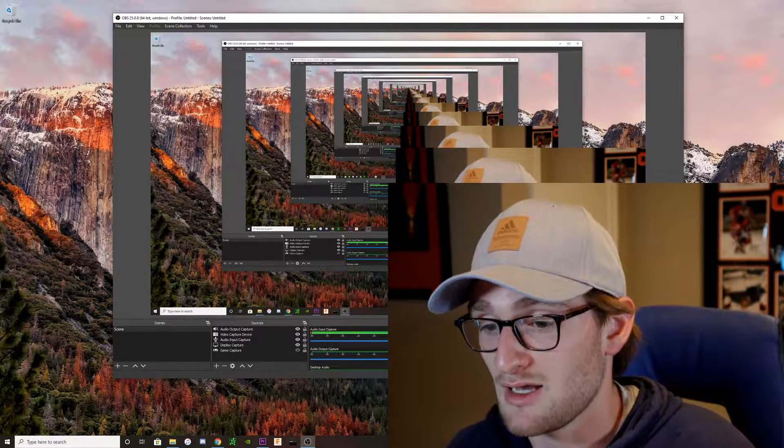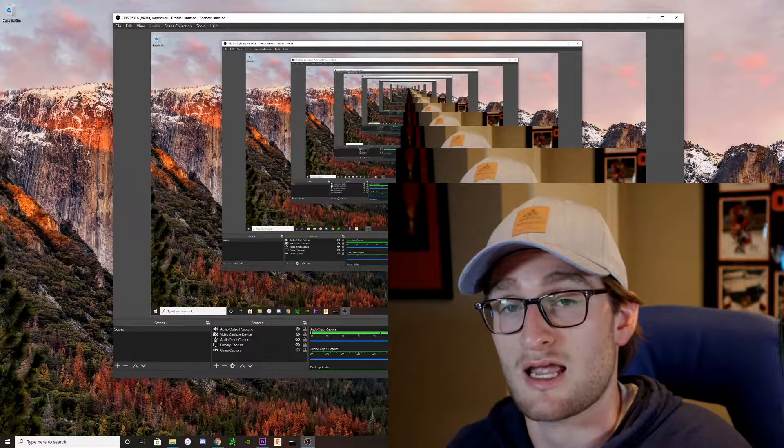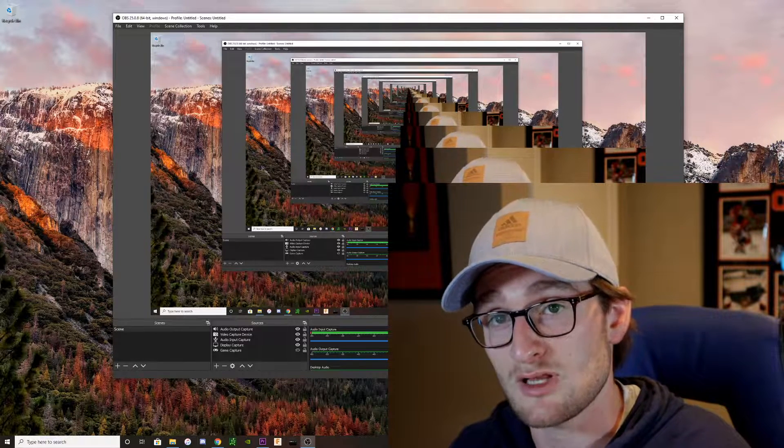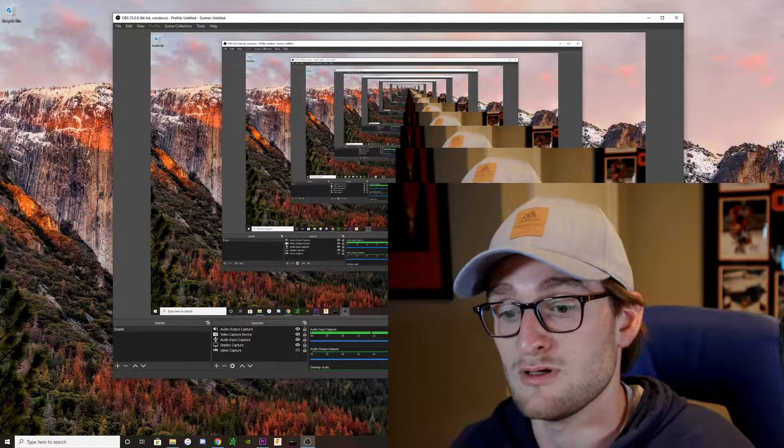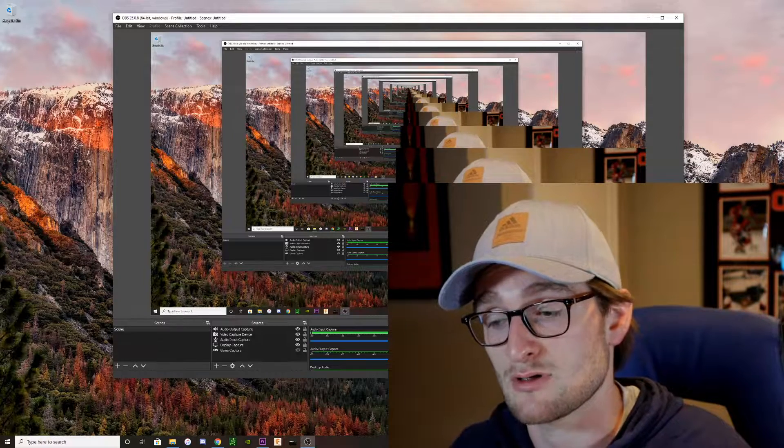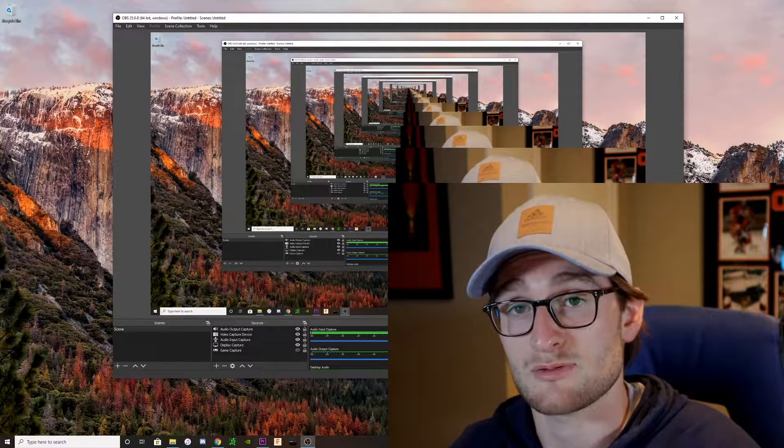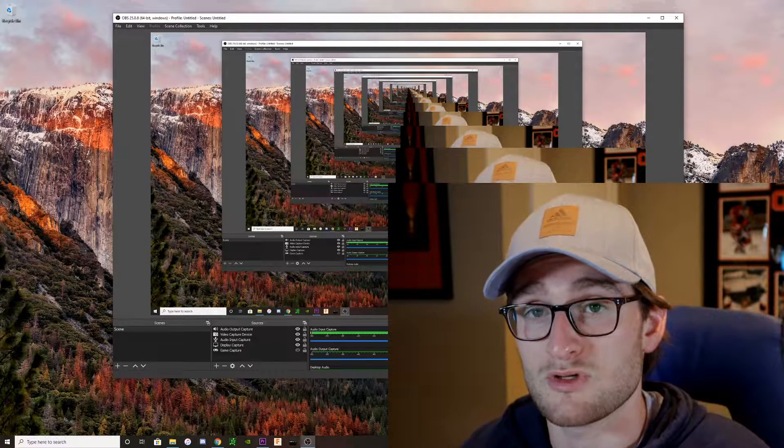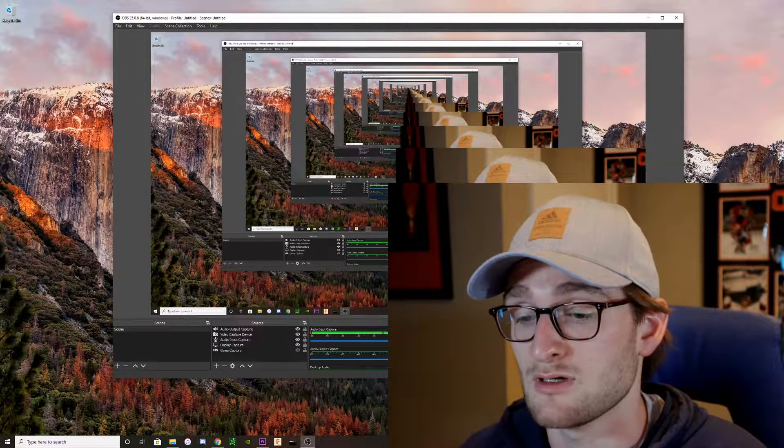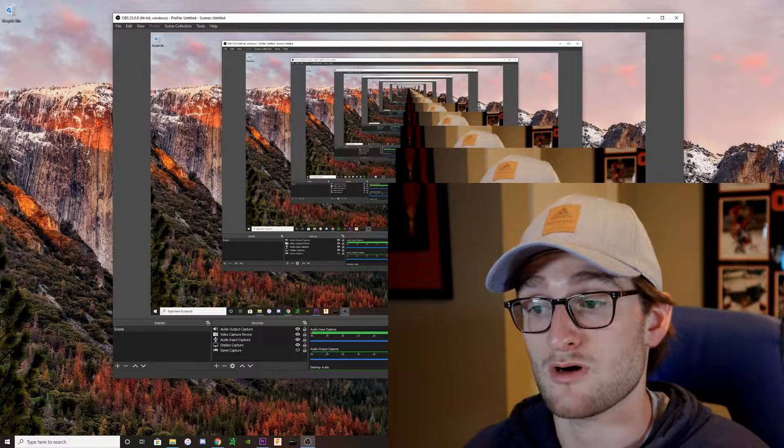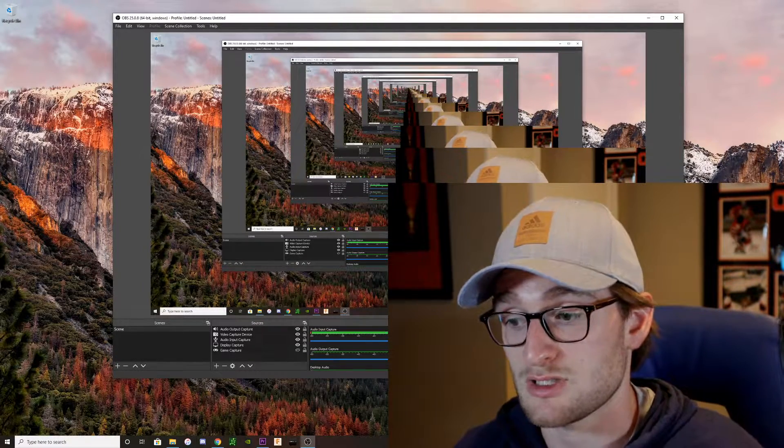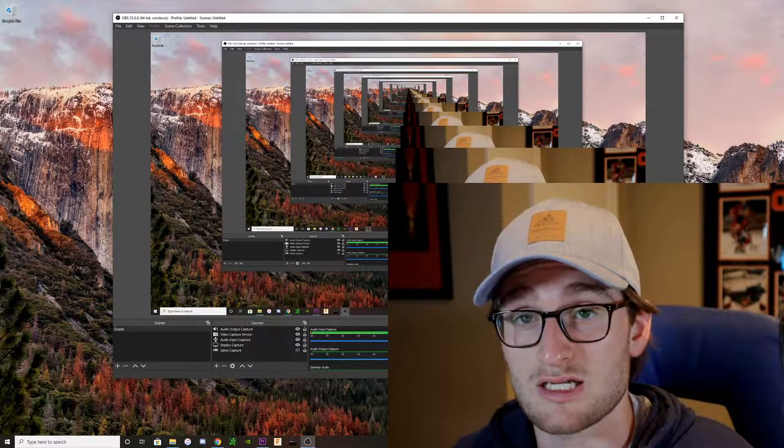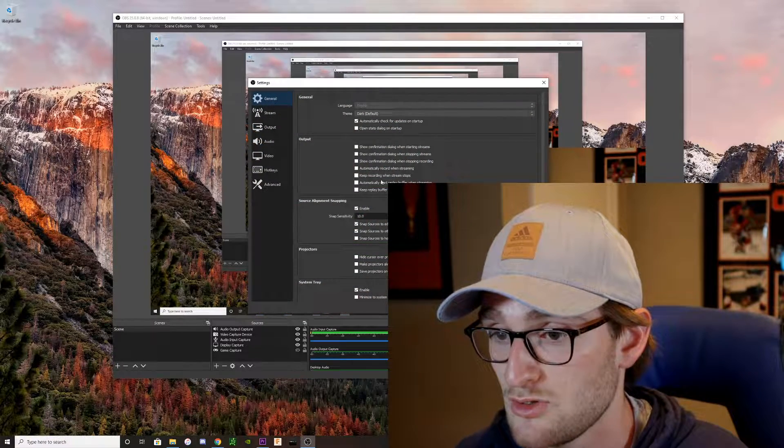But getting back to this one, the only other thing we're doing is capturing the display or capturing the game. So there's both game capture and display capture. Right now I'm using display capture. Once we get into game, we'll use game capture. But overall, that's pretty much it. The only other settings that I have, I'm going to show you those.